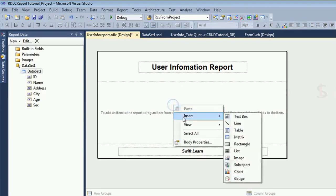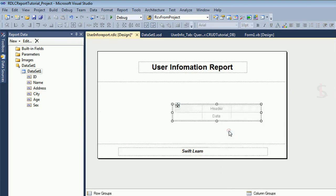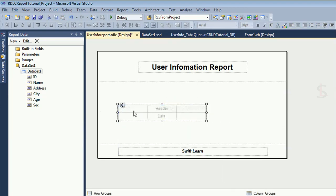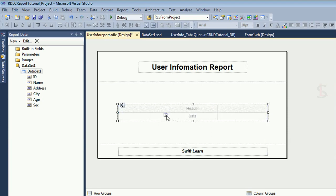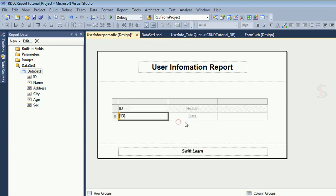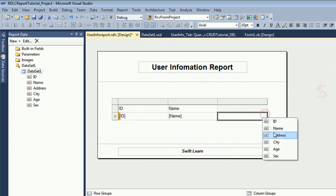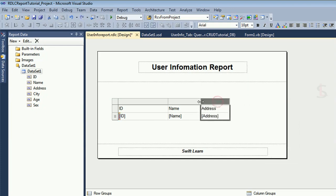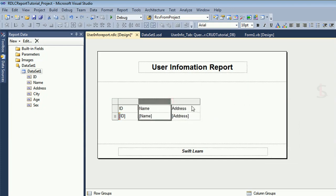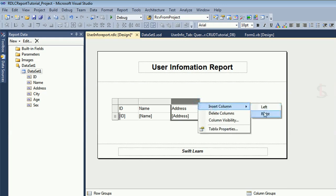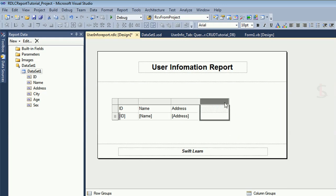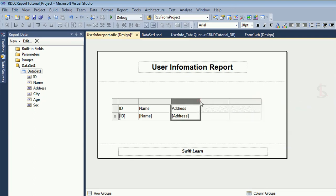Now add a table in the body. The default table has three columns. I'll show you how to add more columns. I have six columns in my dataset DataTable and SQL table — id, name, address, age, and sex — so I need to add three more columns to display all columns in the RDLC report.